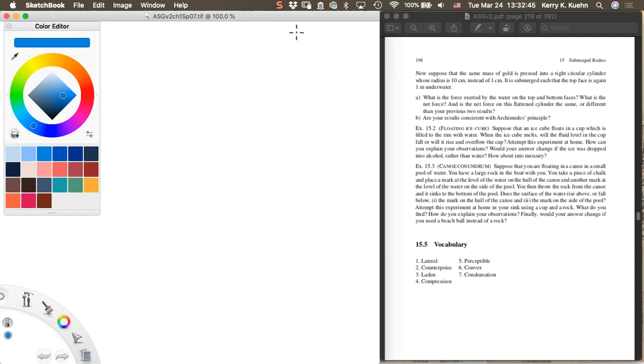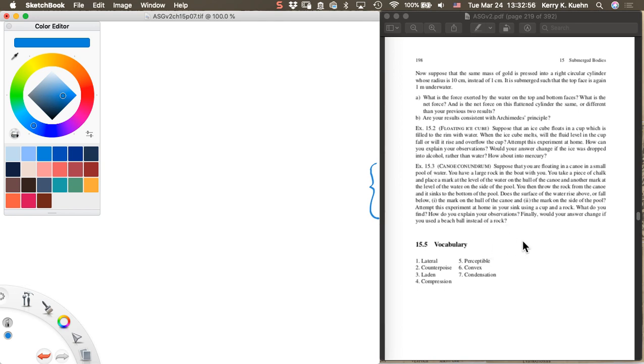This is the canoe conundrum, a laboratory experiment that you can do right at home. I have it in a student's guide to the great physics texts. I'll read it to you first and then I'll explain what I'm looking for you to do.